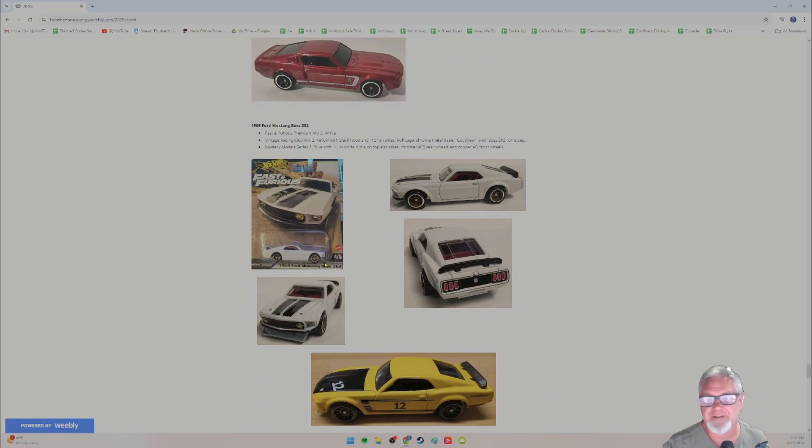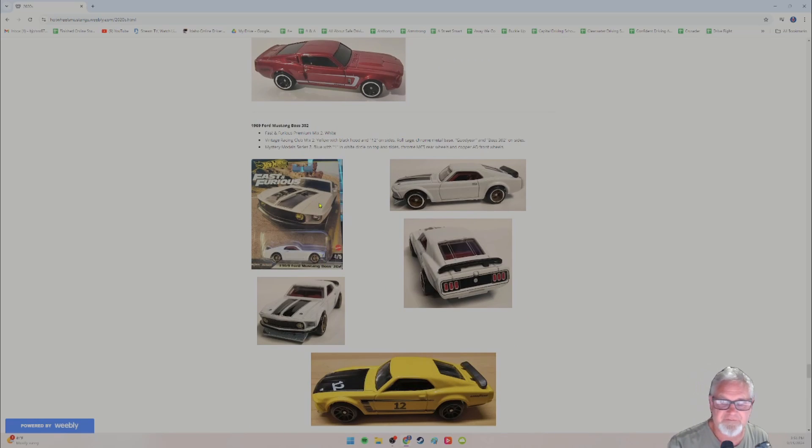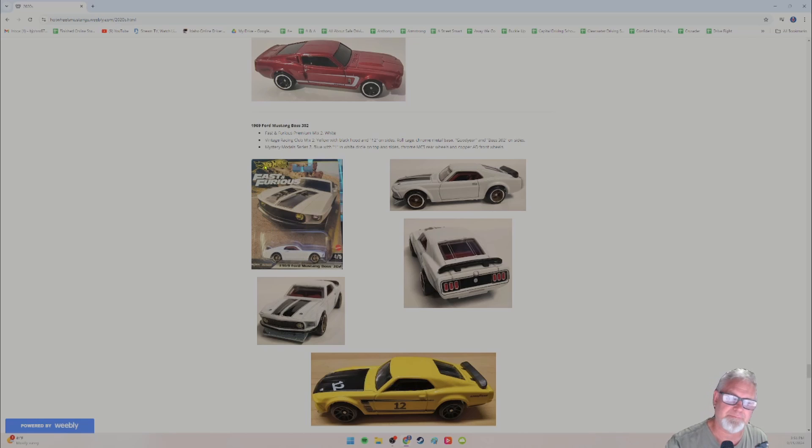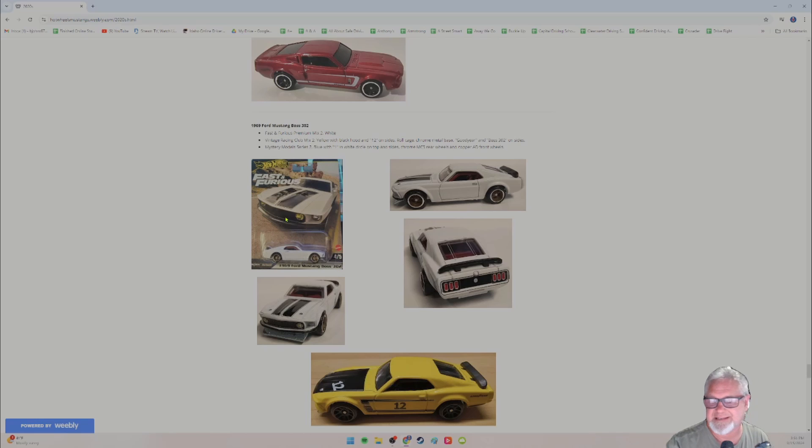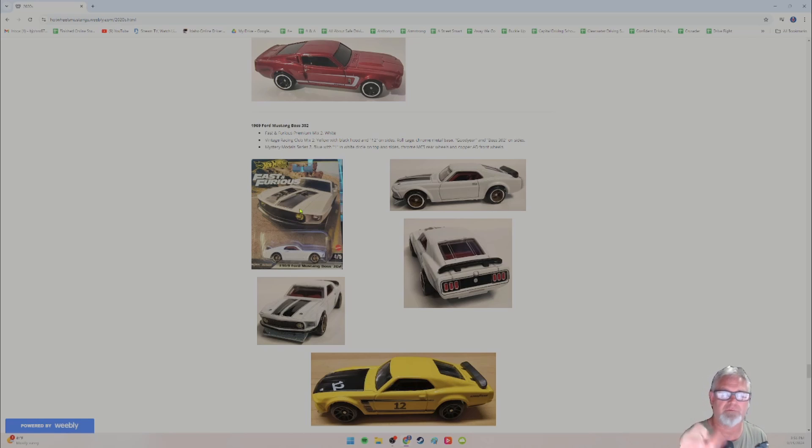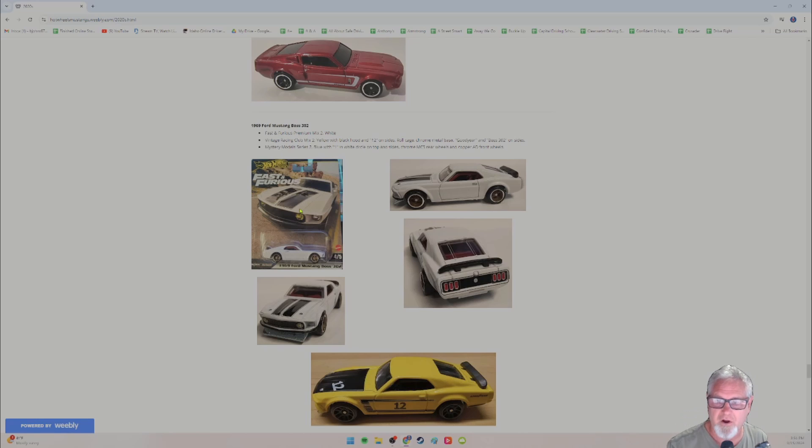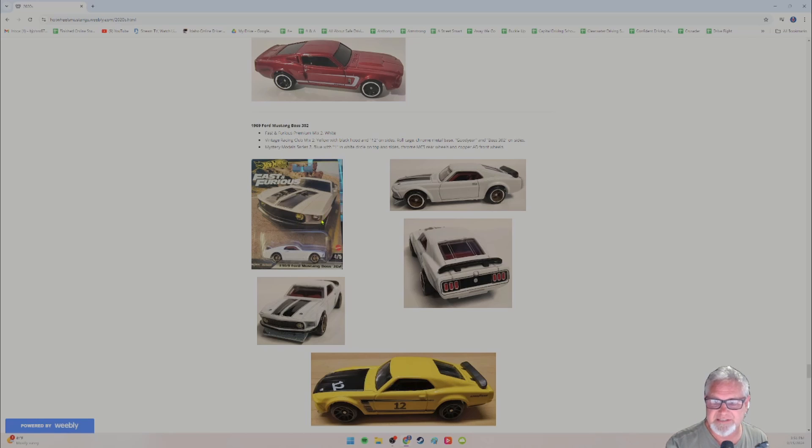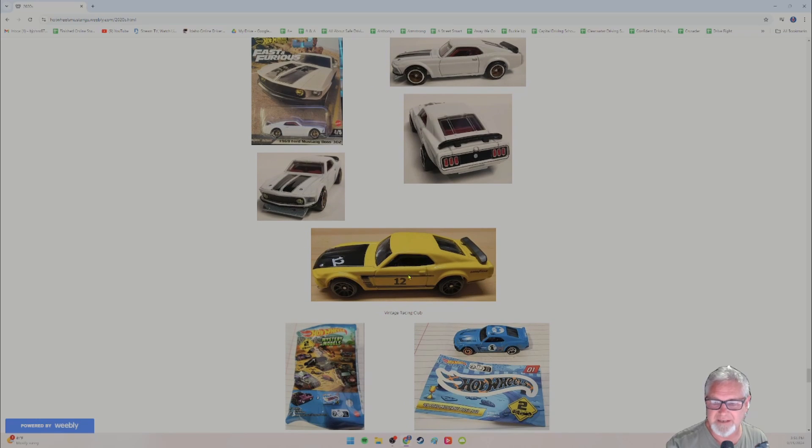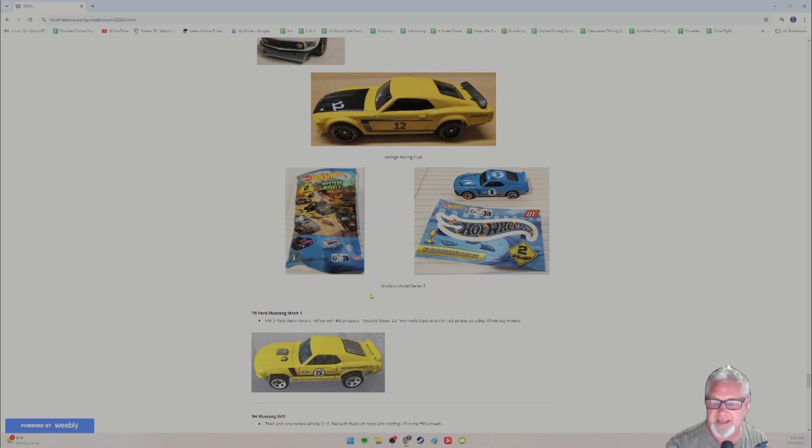The 69 Ford Mustang boss 302. You could get it in the fast and furious set, which is right here. Car four of five in that series, a really cool car. I love that. And if the blister pack, the cardboard pack is interesting enough, I take a picture of it because I open it and throw it away. Which is a no, no in the collector's world. I do it anyway. I want the car, not the cardboard.